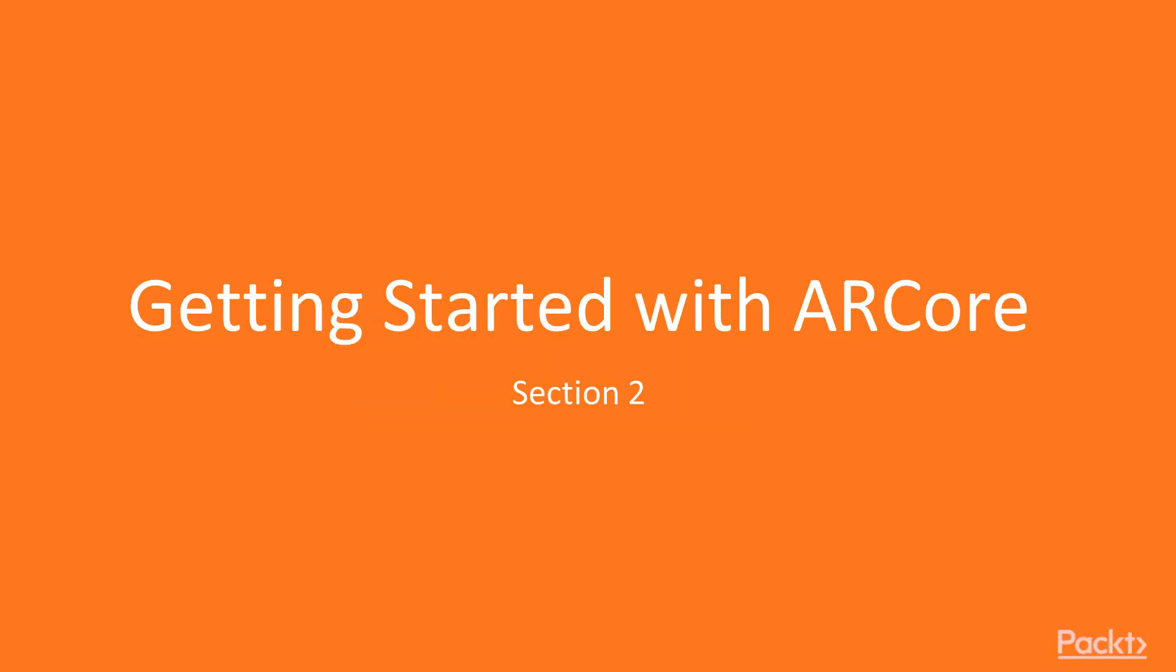Hi there, welcome to the second section. As with the previous one, I'll be explaining some deeper theory behind ARCore and the present challenges of augmented reality. Afterwards we will jump into Unity, where I'll be showing you how to detect surfaces, place anchors, use image targets and utilize the face detection.